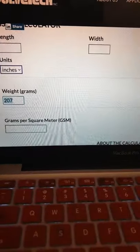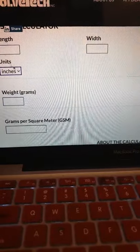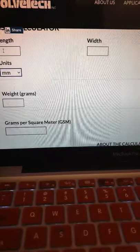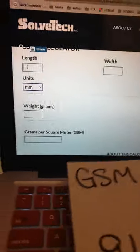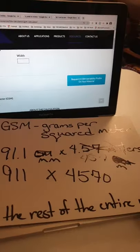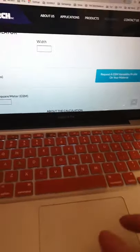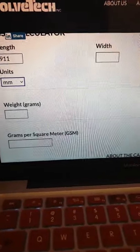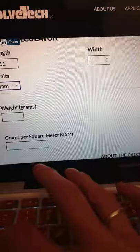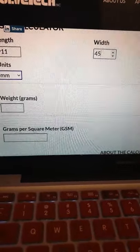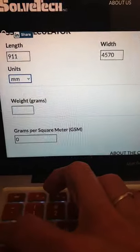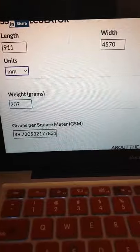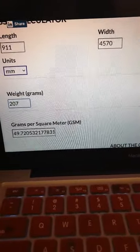Now let's clear those numbers out and change to millimeters. Let's punch these in: 911 millimeters by 4570 millimeters. Let's put in the weight — 207 grams — and it gives us 49 GSM. Very consistent with the previous result.